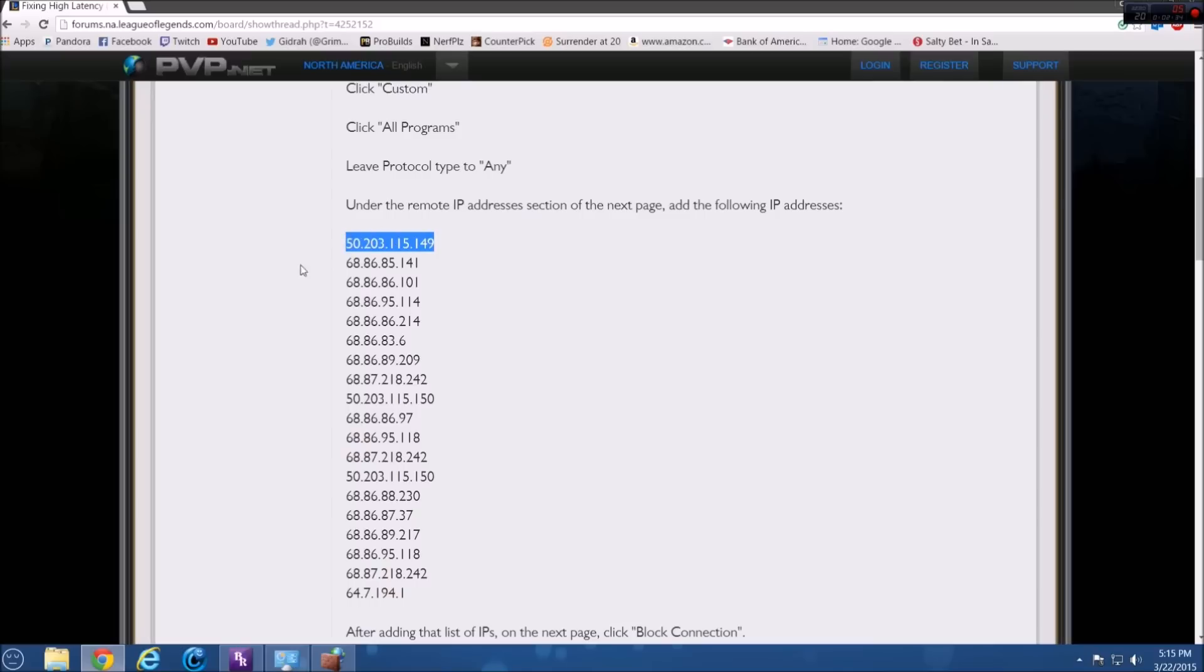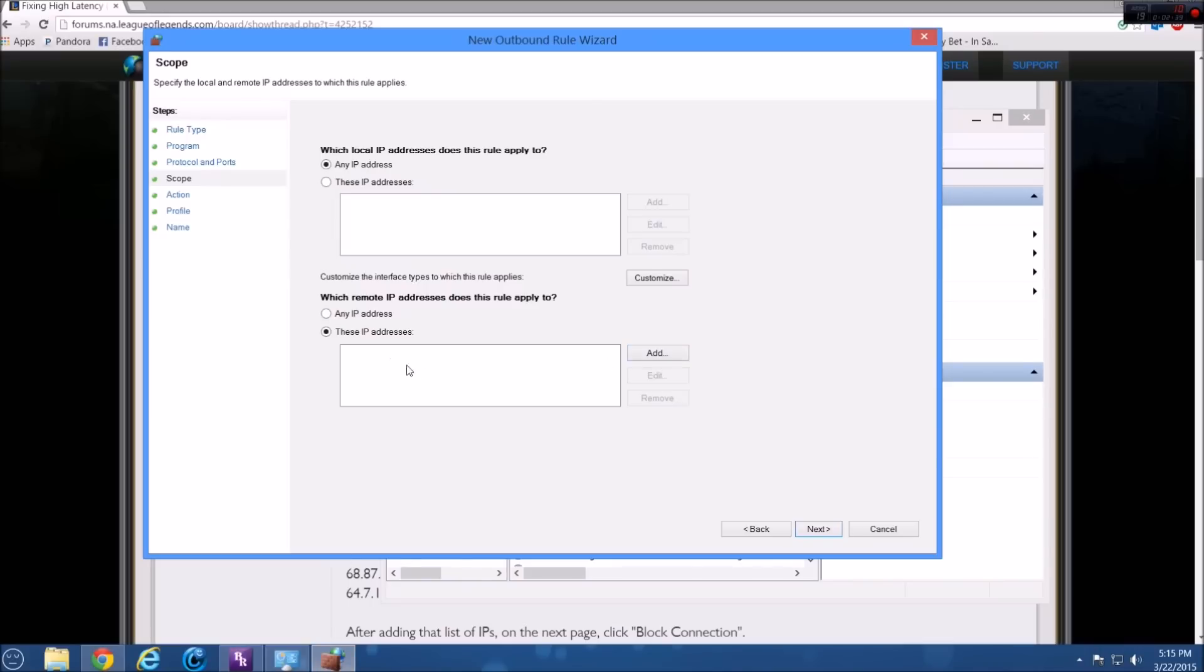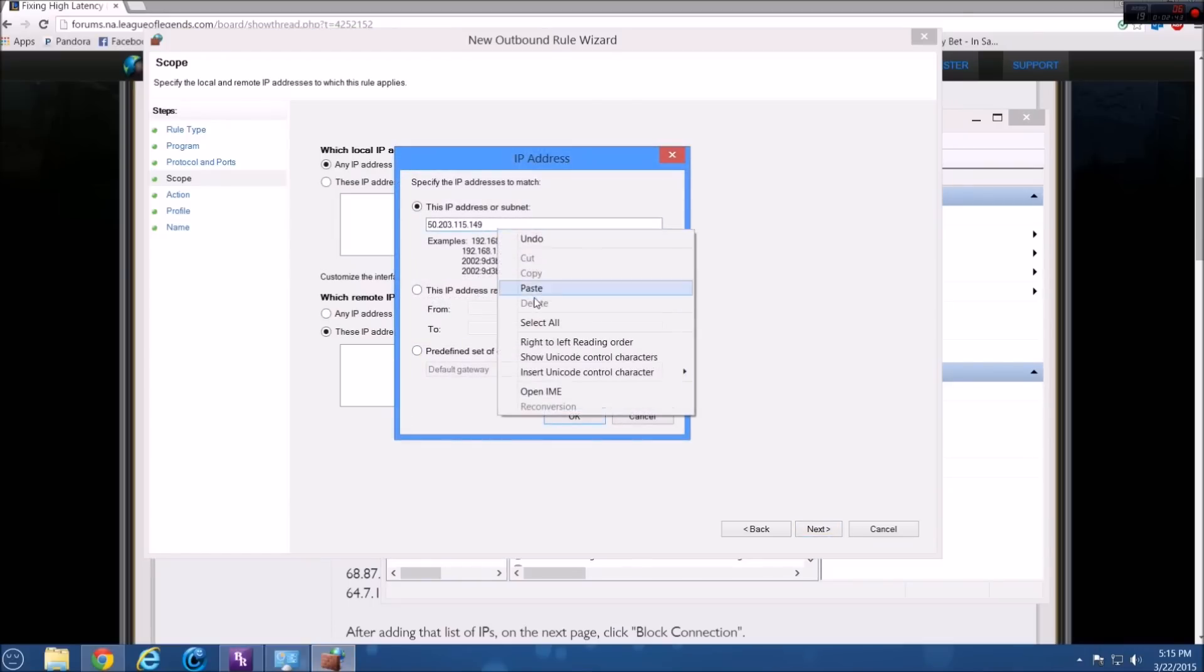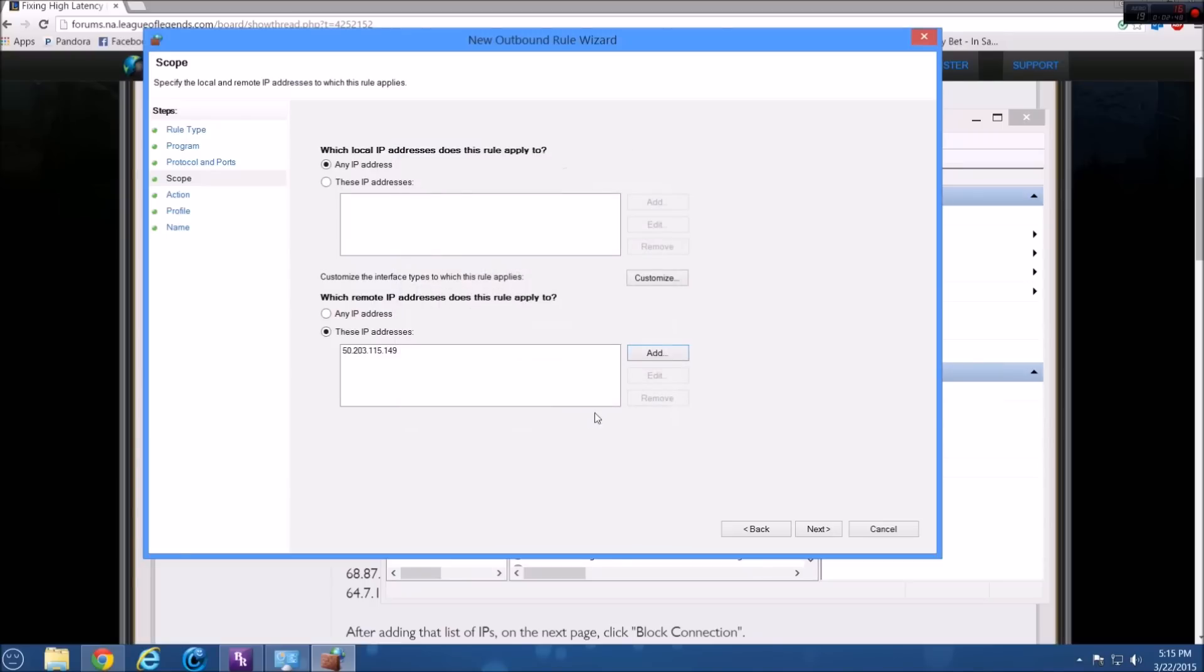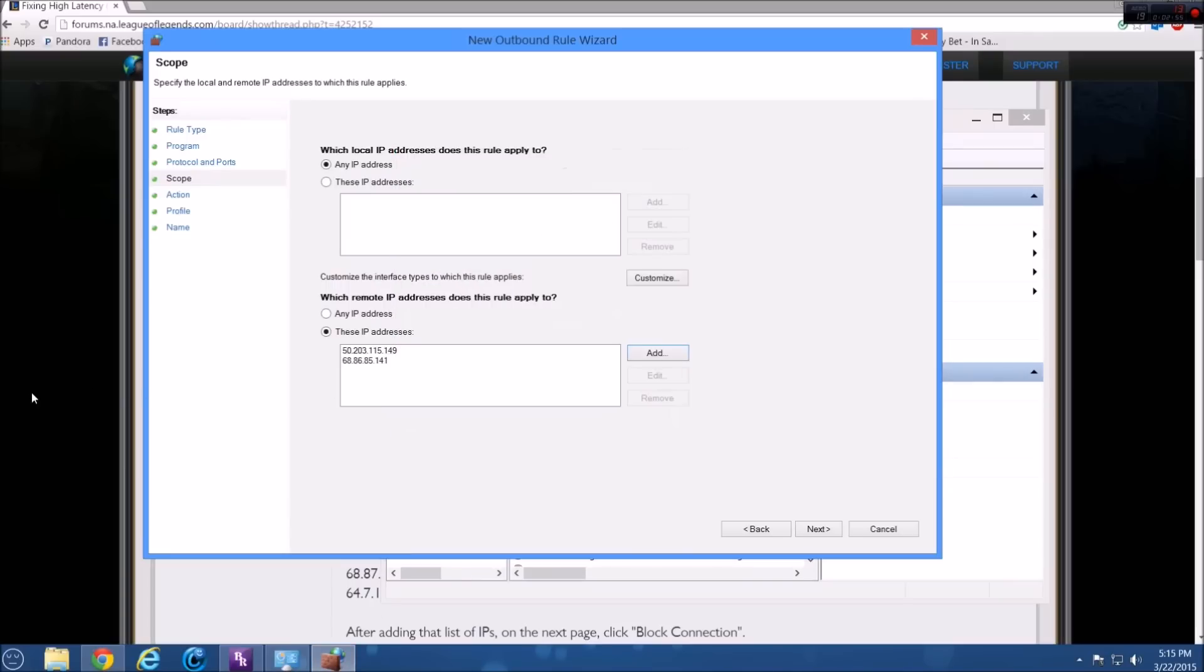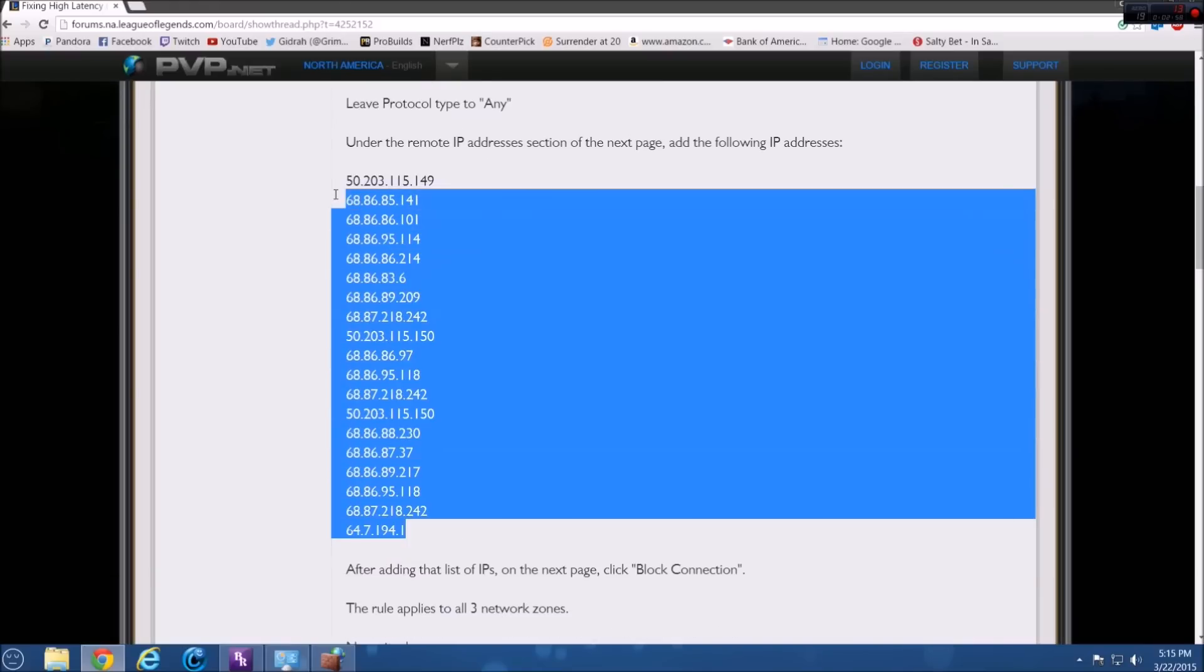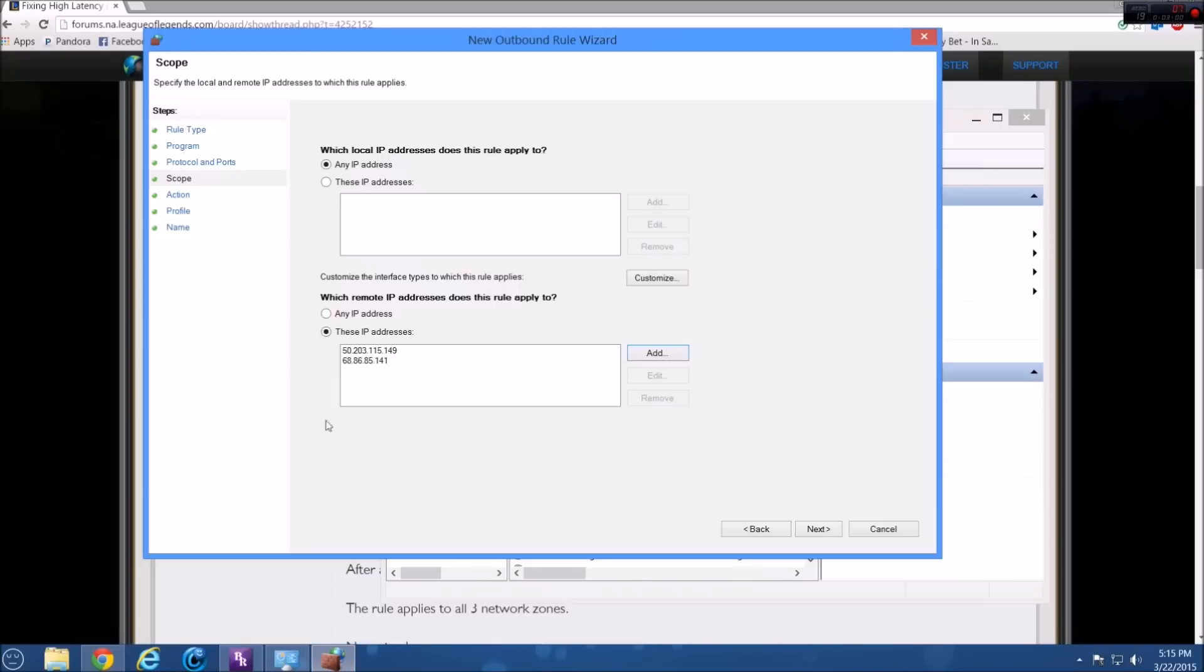But basically you're just going to go down the list, press control C or right click and copy and then go back here. And then you're going to go to add and then control V or right click paste. So you're going to press add and then you're going to click OK. And then you're going to come here and you're going to keep doing this over and over until you have every single port on this list. I know it's tedious and there's no option to just add them all, unfortunately. So after you're done adding those, we're just going to pretend I already added those and then you're going to click next.